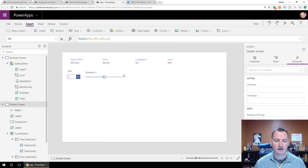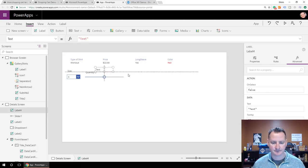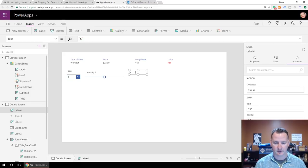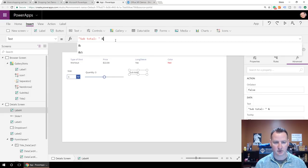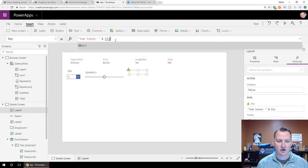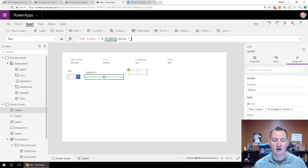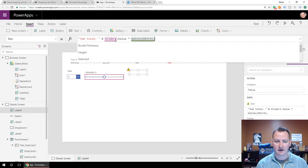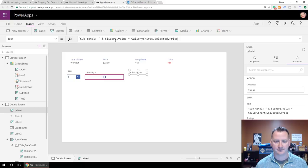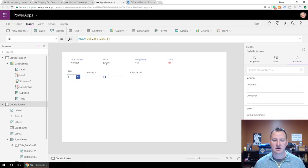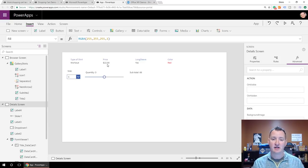Then maybe the last thing is to create another label and call it 'Subtotal'. What we're going to do for that is say `Slider1.Value * GalleryShirts.Selected.Price`. So there you can see three shirts at $22 comes out to $66. Pretty cool. So that gives us a lot of what we want — we just need a button now to put this in our cart.